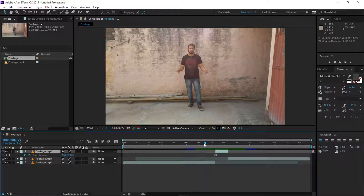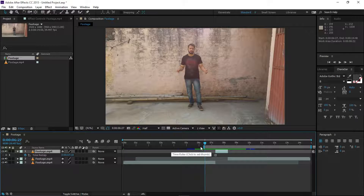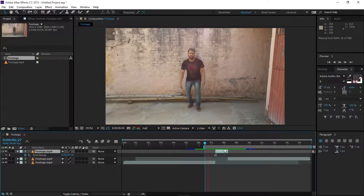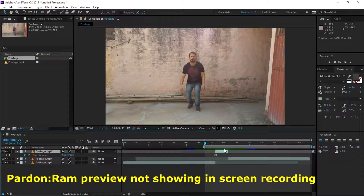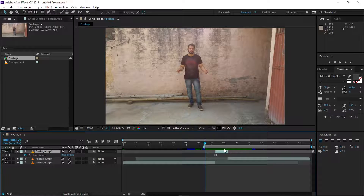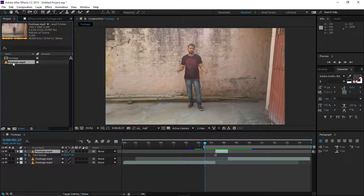Select the region from the beginning by pressing B, then press the zero key to RAM preview. Alright guys, as you can see we now have a perfect time freeze effect. That's the first method — let's move on to the second.